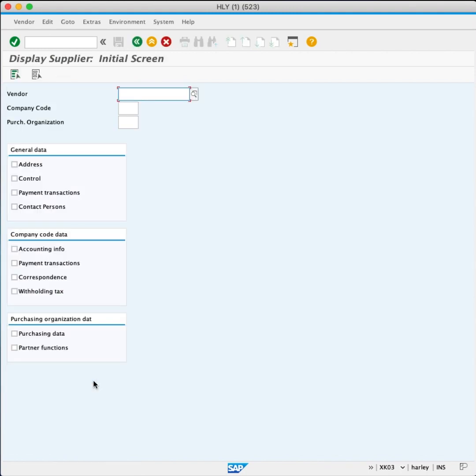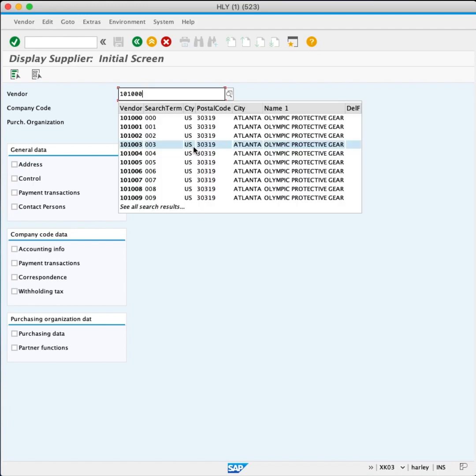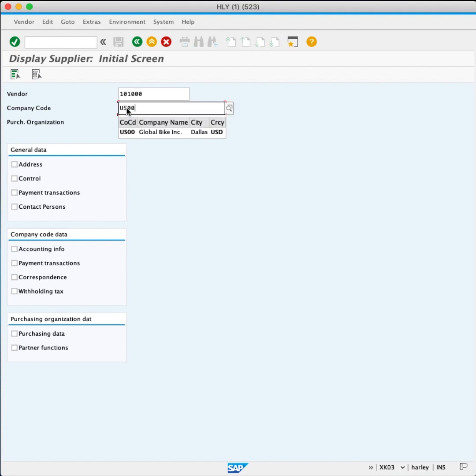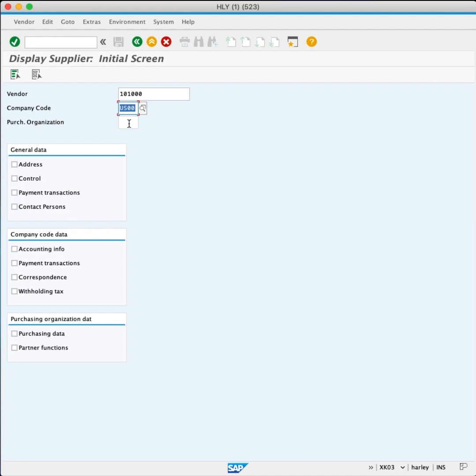In the Display Supplier Initial screen, in the Vendor field, enter 10100. In the Company Code field, enter US00. In Purchasing Organization, enter US00.